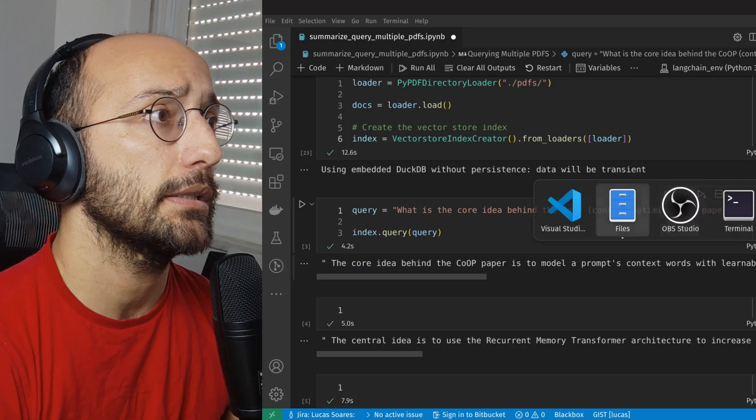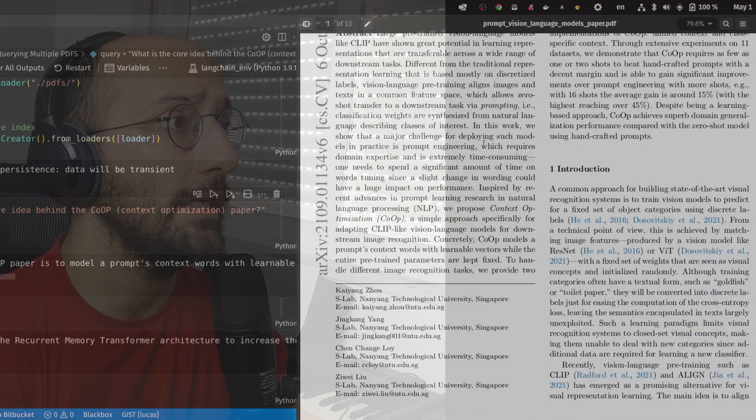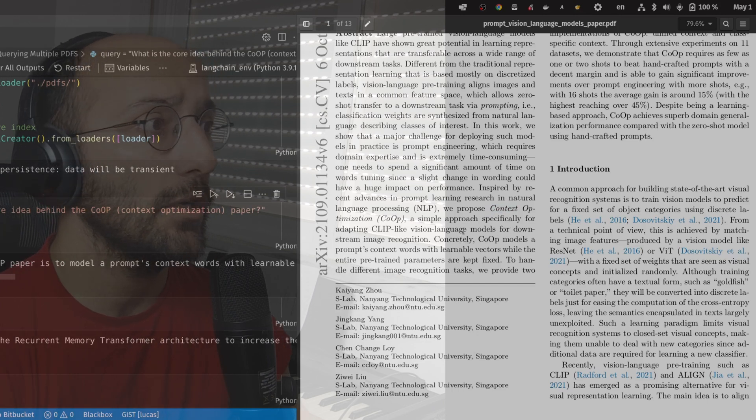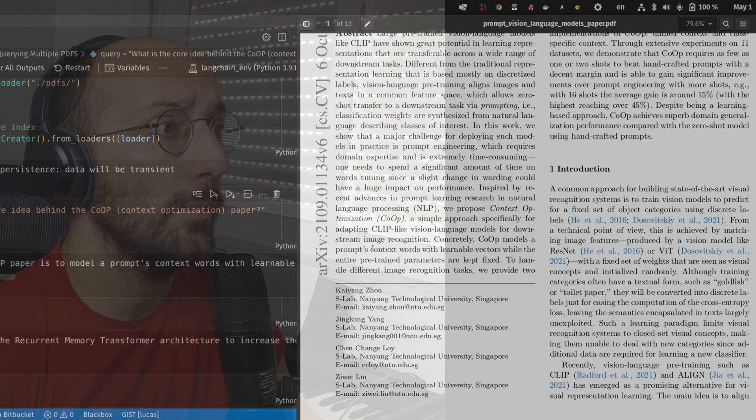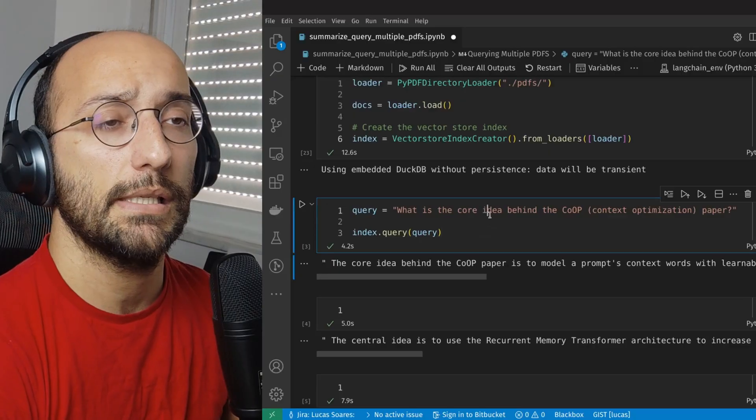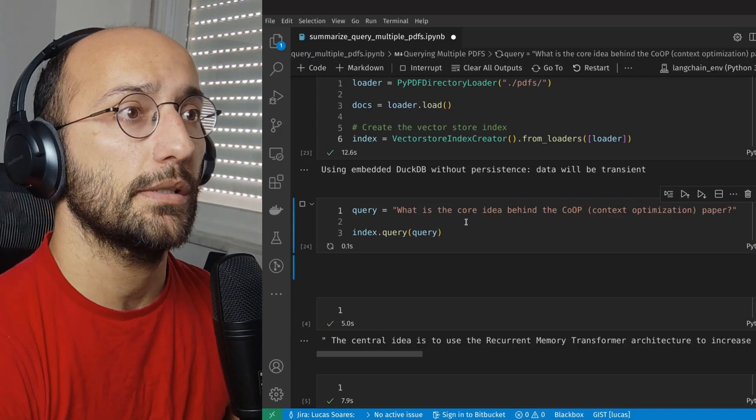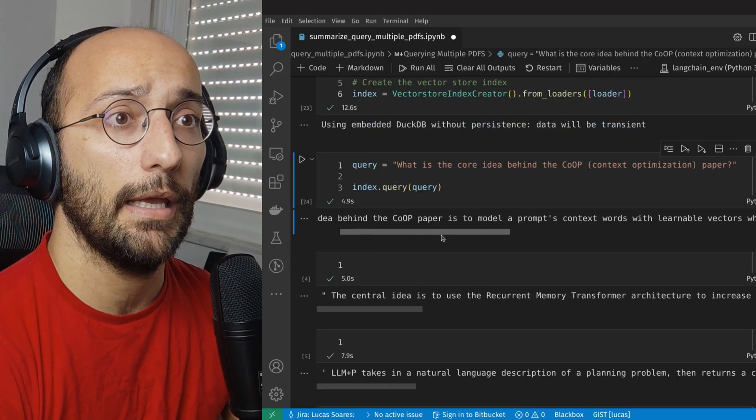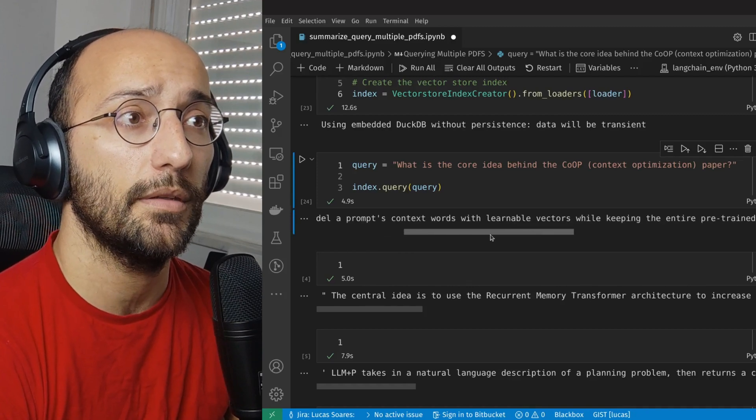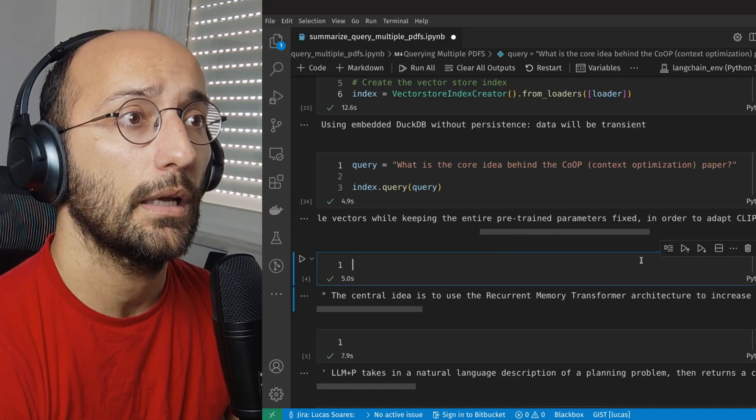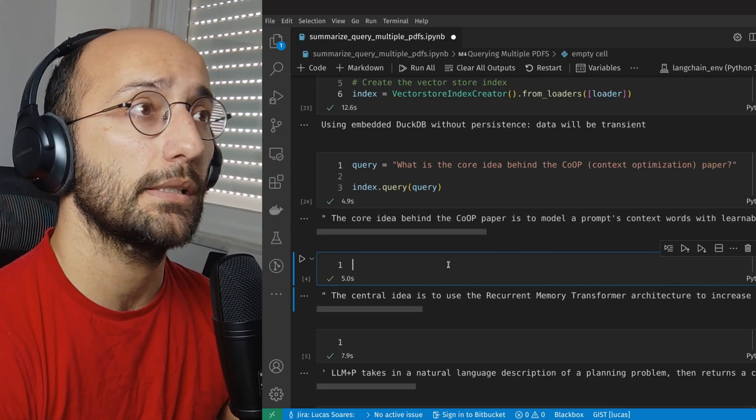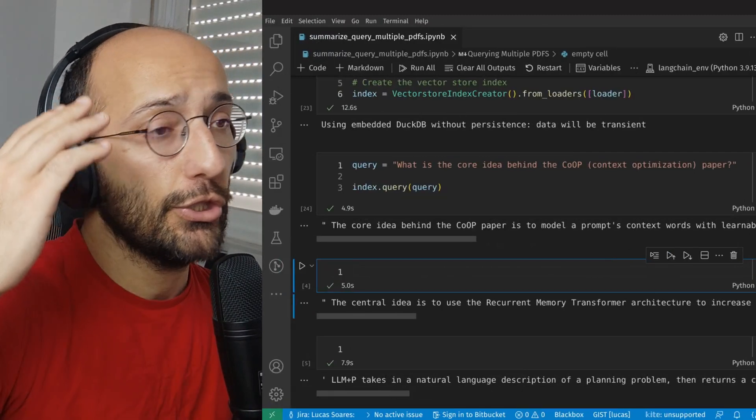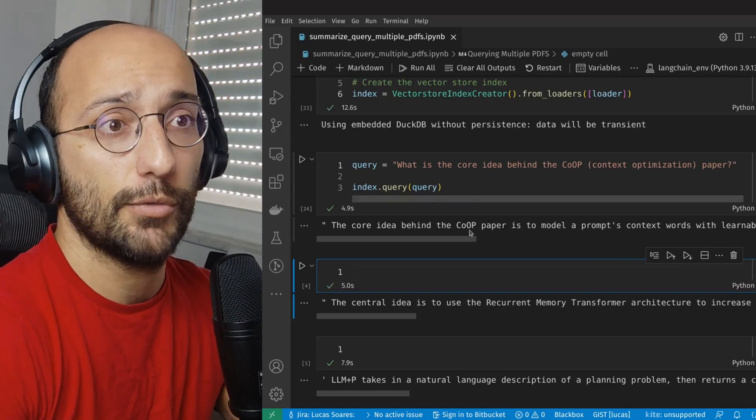So now let's go for the first query of the first paper. To give you guys a little bit of context, I will be querying this paper. We propose context optimization approach to adapting CLIP-like vision language models for downstream image recognition tasks. Concretely, CoOp models prompts context words with learnable vectors while entire pre-trained parameters are kept fixed. All right, cool. So I'm just going to say, what is the core idea behind the CoOp context optimization paper? And now I'm querying the paper and I got my response. Core idea is to model a prompt context words with learnable vectors while keeping the entire pre-trained parameters fixed in order to adapt CLIP-like visual language models for downstream image recognition tasks. That is exactly what this paper is about. That makes total sense for this paper. So this is a perfect question and answer result.